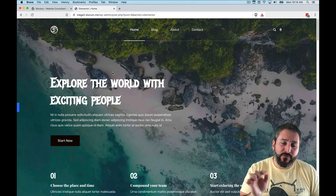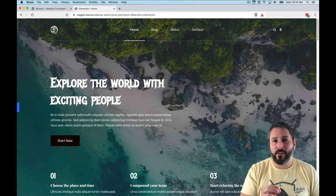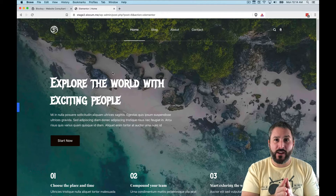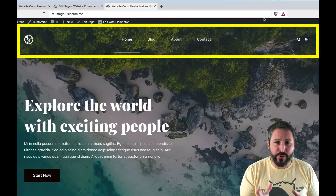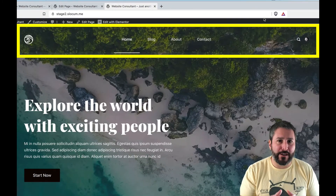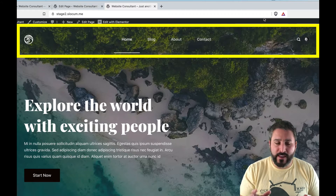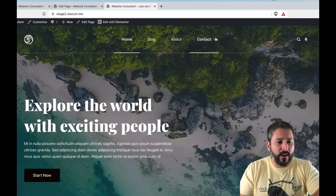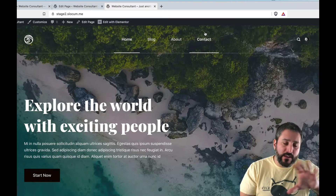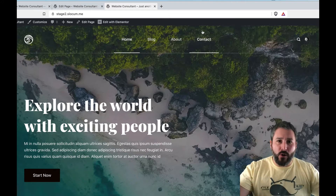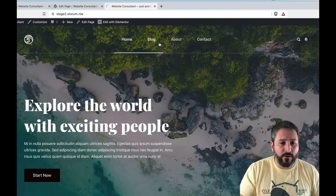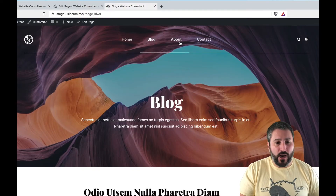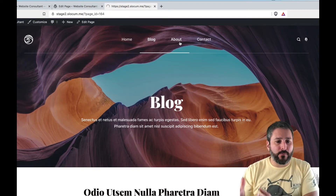Now we're going to dive into the second most prominent feature in this update: the transparent header. When talking about the transparent header in Bloxy, there are a few features to pay attention to. On the home page, you can see the header is transparent, going right into the big hero area. When I click on Blog, it loads the blog archive with a transparent header; when I go to the About page, same thing.